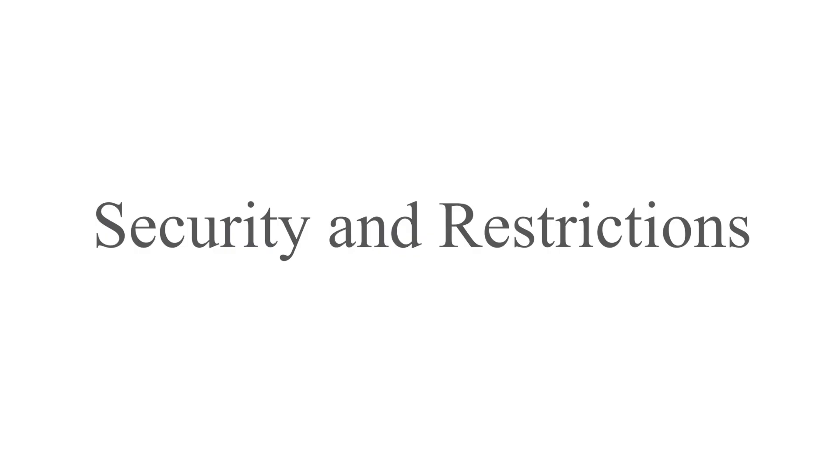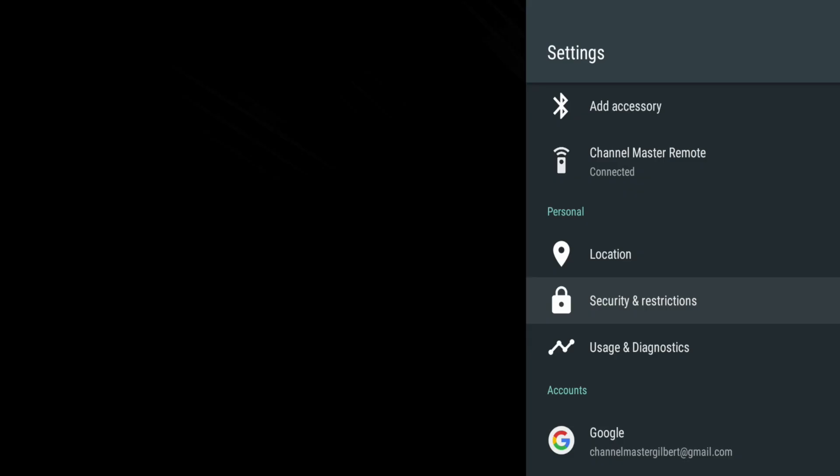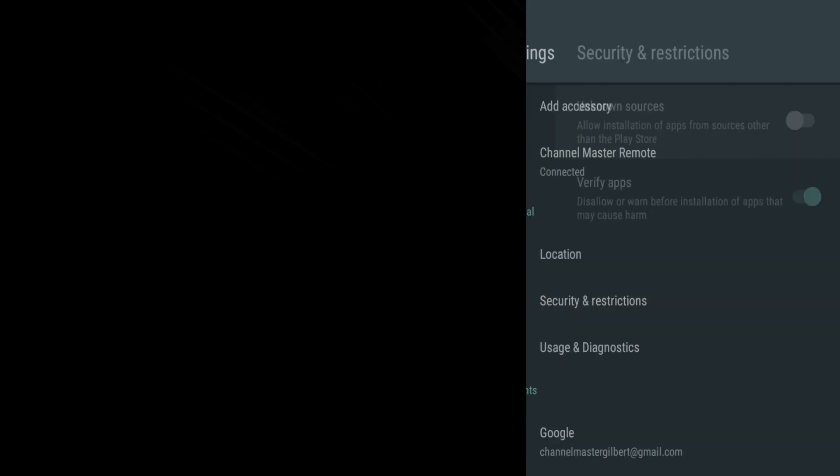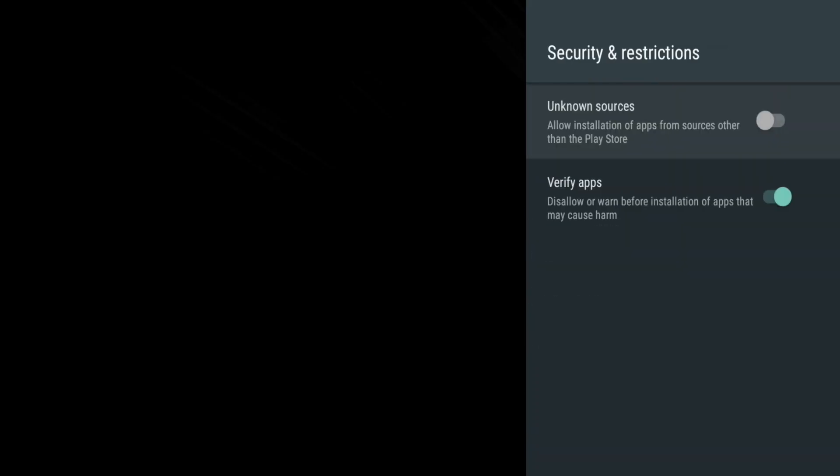Security and Restrictions allows you to set up security parameters for downloading apps to help prevent installation of harmful apps.